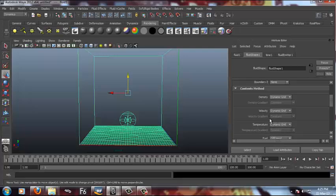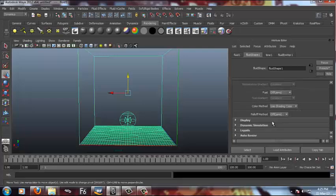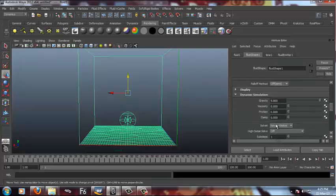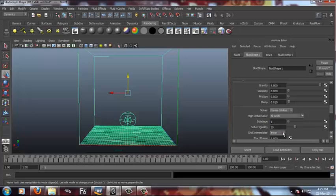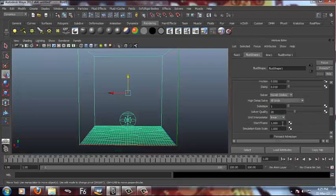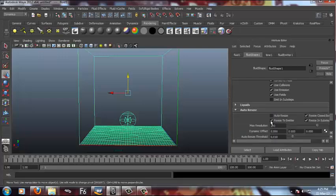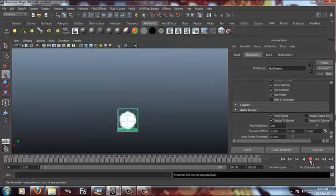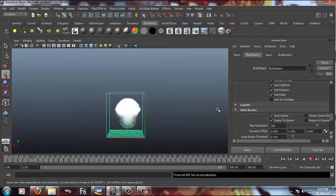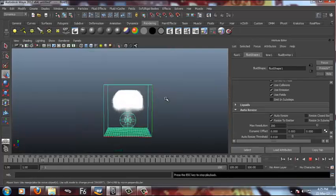Then I'm gonna go down to dynamic simulation. I'll add a little bit damp, that's optional. I'm gonna set the high detail solver on to all grids and I'm increasing the simulation rate to 1.5. And I'm switching on the auto resize. This is a very helpful thing.